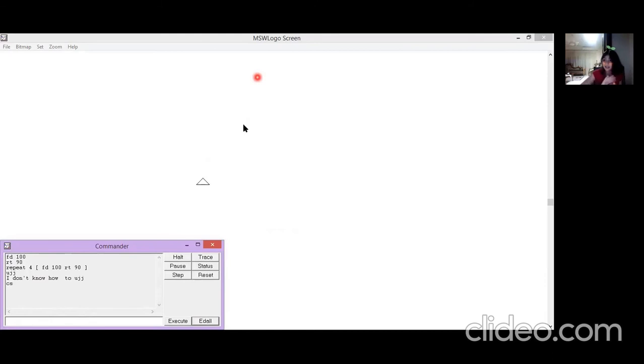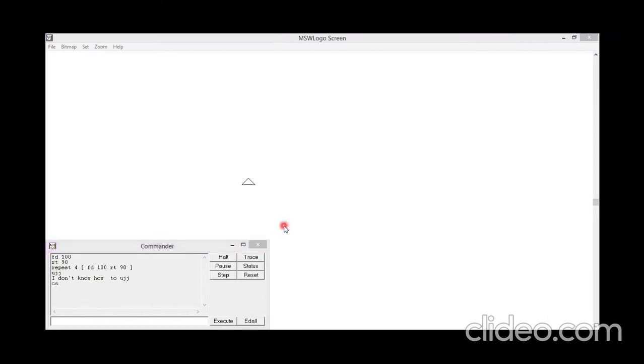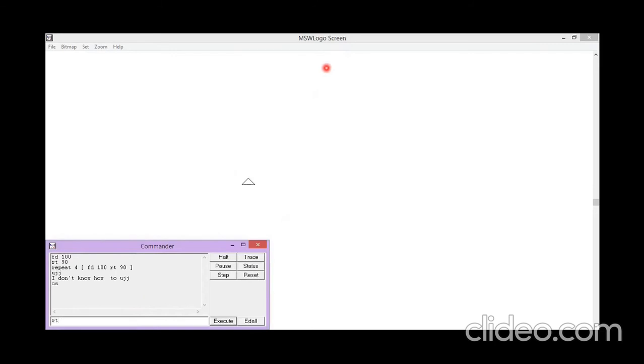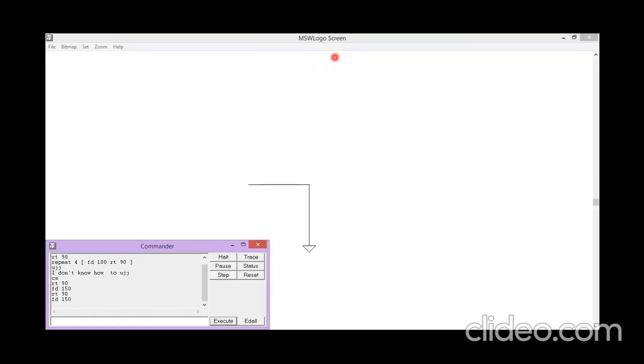Now let us see how we can make another thing. We're going to try to make a rectangle. We are going to write RT 90. This is for how we make the rectangle. We'll try RT 90, FD 150. It's starting. We will repeat it until it's done.